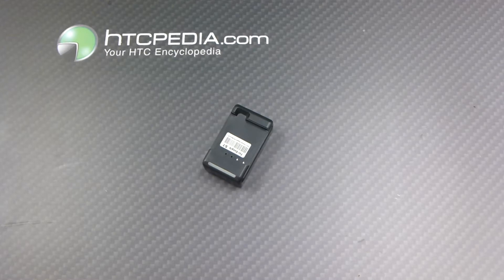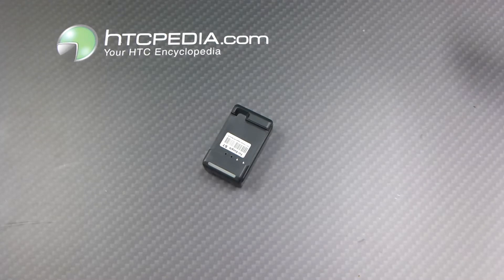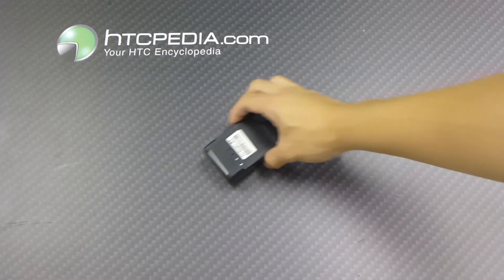Hi, this is Tim from HTCpedia with this spare battery charger with USB output for the HTC Desire.